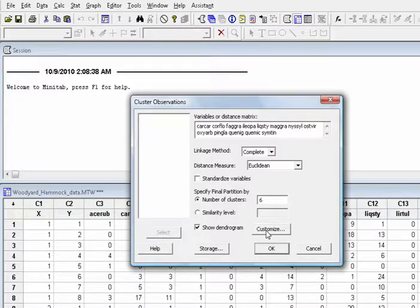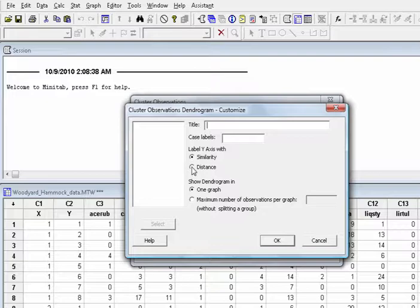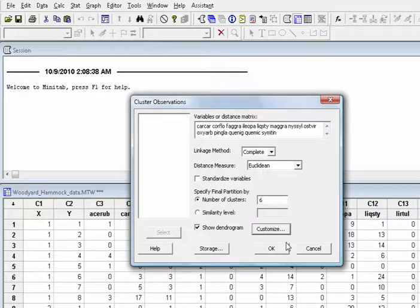Click Customize. Choose Distance for the y-axis. Click OK. And OK.